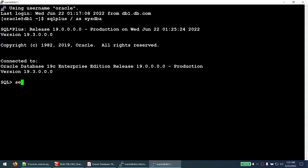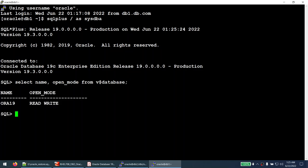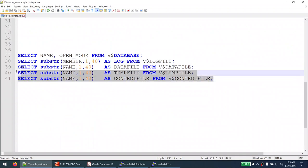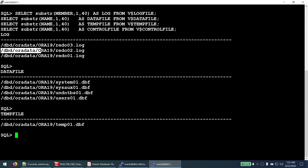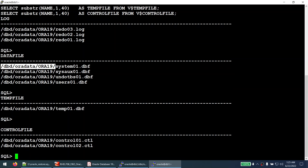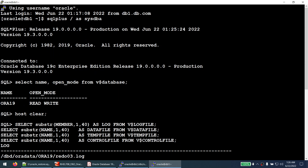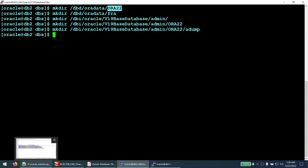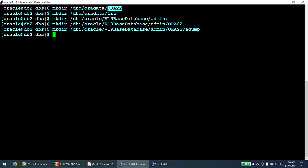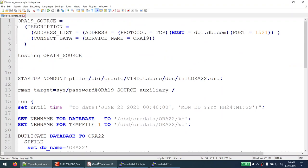On the source server, run 'SELECT name, open_mode FROM v$database' — the database is ORA19 in read/write mode. Querying the file locations shows redo logs, data files, temp files, and control files are all under the ORA19 path. We are going to restore this database on DB2 with a new name ORA22, in a different location, on a different server.